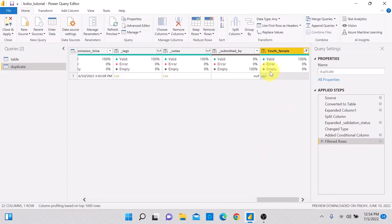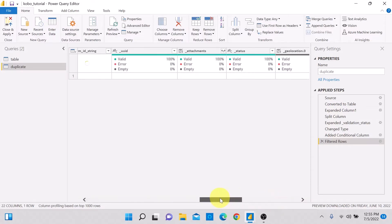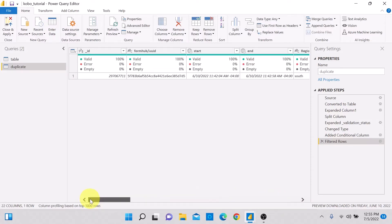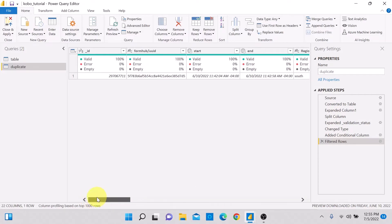It has returned only one row — the one row that is a youth female. Now let's do the second approach using Reference. Right-click on the first table, and instead of clicking Duplicate, click Reference.